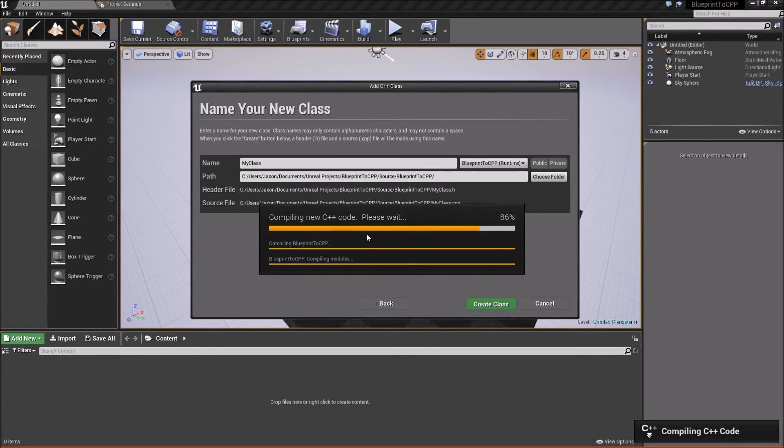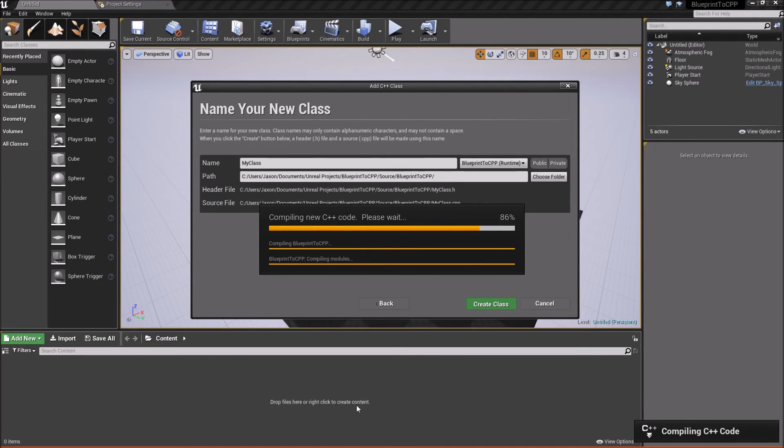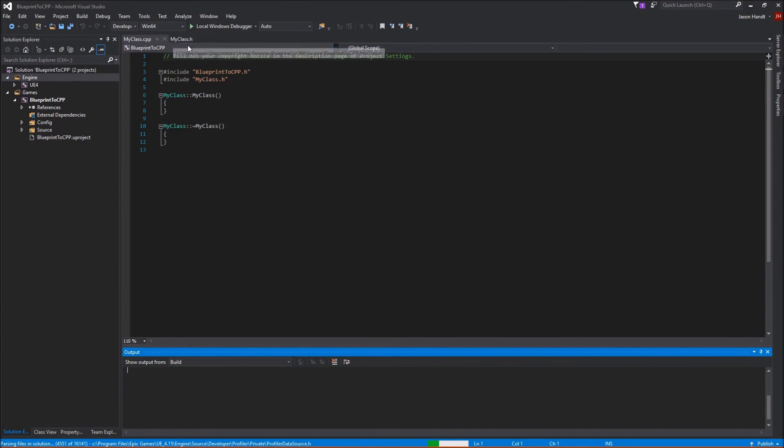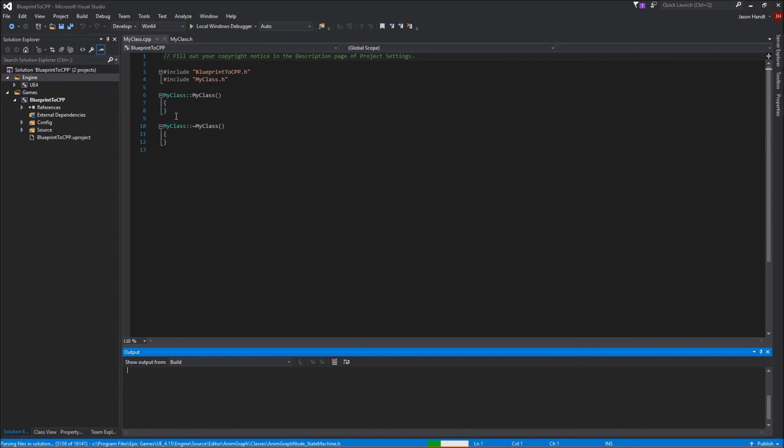And it'll start creating the code. Compiling it. And again, it'll open up either Visual Studio or Xcode, or one of the other IDEs that you might have. Alright? So, once your class has been added, it should open up Visual Studio or Xcode, of course, to the class that you've just added.